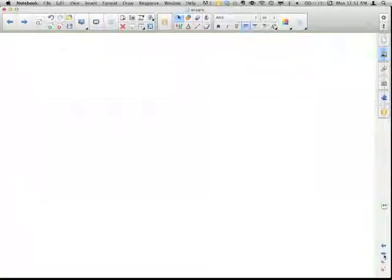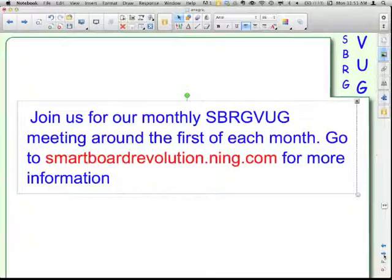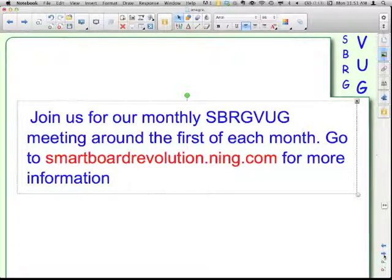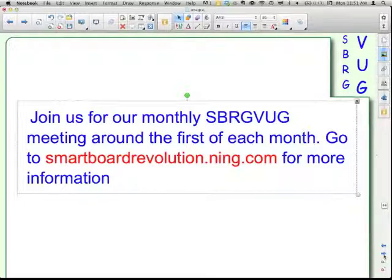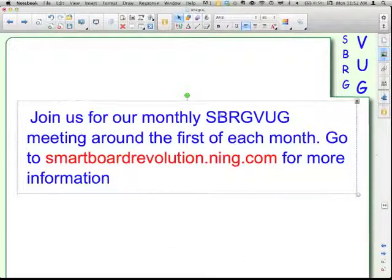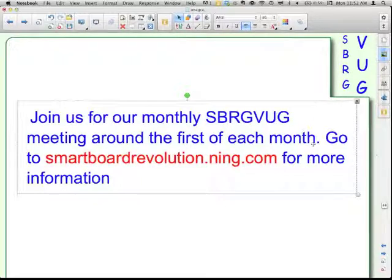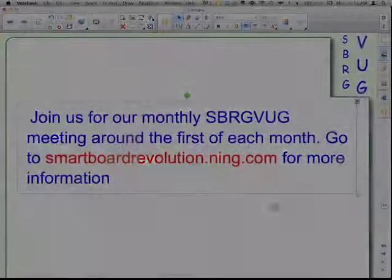Image sources information. We have a monthly SmartBoard Revolution Global Virtual User Group meeting. Smartboardrevolution.ning.com right at the very top of the page has the information about the upcoming meeting, so join us for more learning. This has been Matt Granger for the SmartBoard Revolution Global Virtual User Group Smart Survival Guide Special Edition.